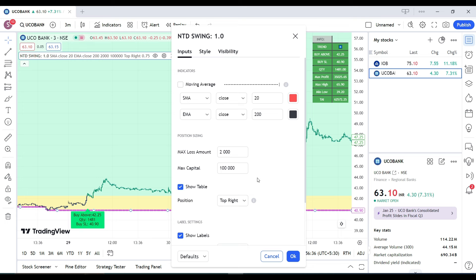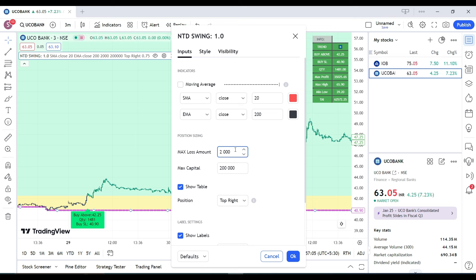In Settings, you have two options: maximum loss amount and maximum capital. For example, if you have a capital of two lakh rupees and want to risk no more than four thousand rupees on a trade, enter two lakh as maximum capital and four thousand as maximum loss. This means on a two-lakh trade, you won't lose more than four thousand rupees.